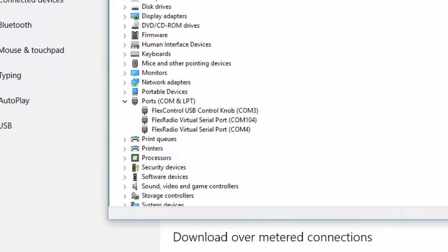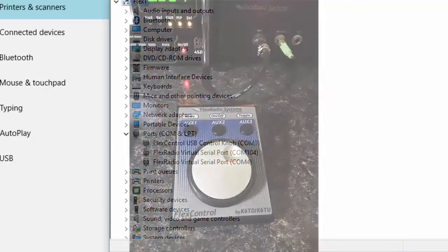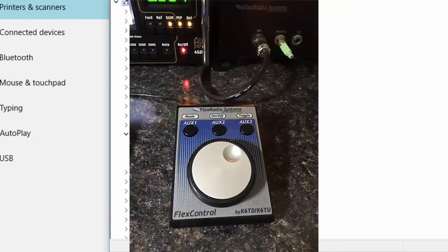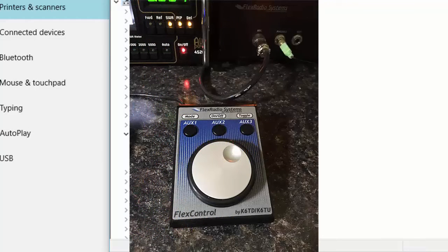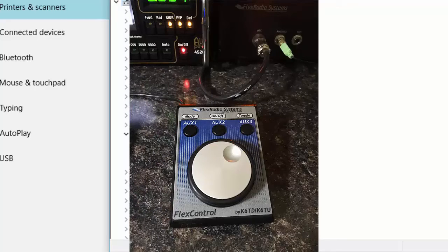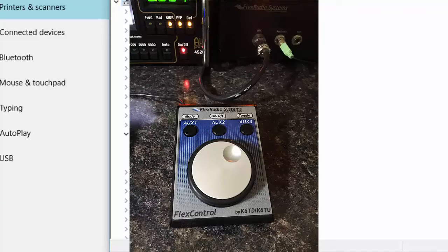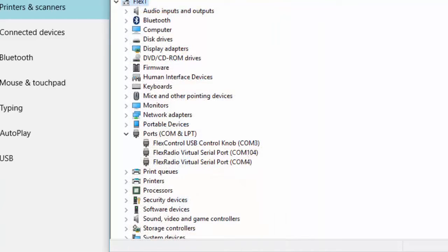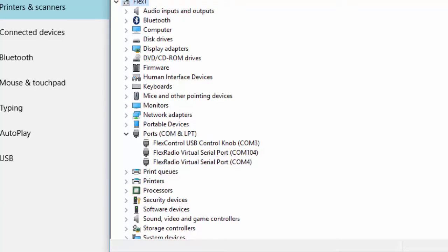When I look at the list, I can see COM 3, which is a USB port that was assigned by the computer to control my FLEX control. The FLEX control is an external device and accessory which allows me to control my radio using an analog knob. I also see COM 4 and COM 104. This pair of virtual serial ports was created by the FLEX VSP program when the FLEX Smart SDR software was installed.